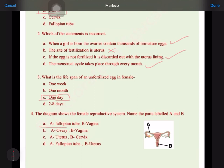So A is the fallopian tube and B is the vagina. Hope you like the explanation of the worksheet. Thanks for watching, do subscribe to the channel. Thank you.